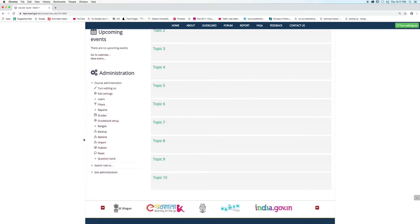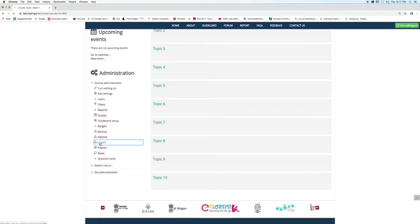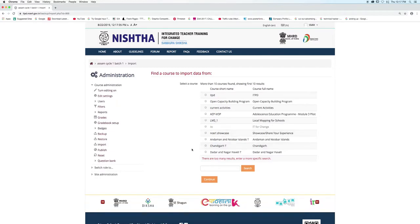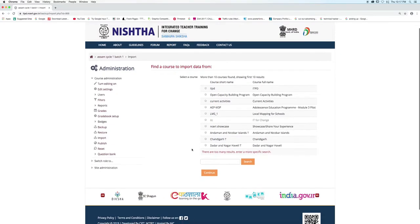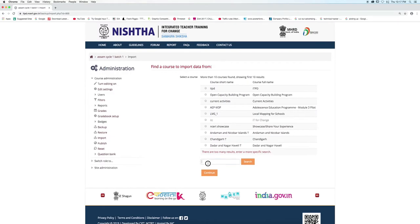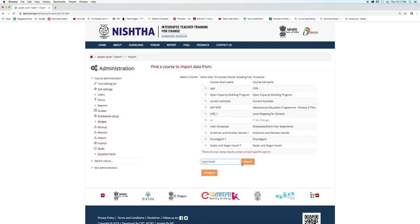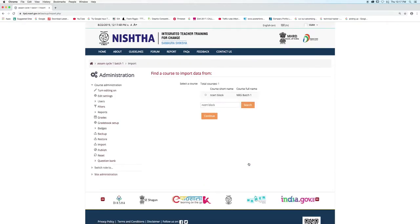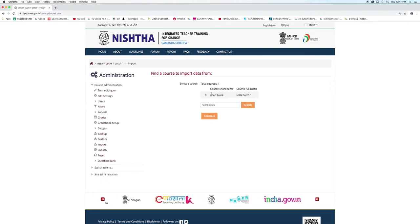Now click on the Import button under the Administration menu. Here you can see a list of various courses. In the search box, type NCRT block and click the Search button. Click on the radio button and click Continue.